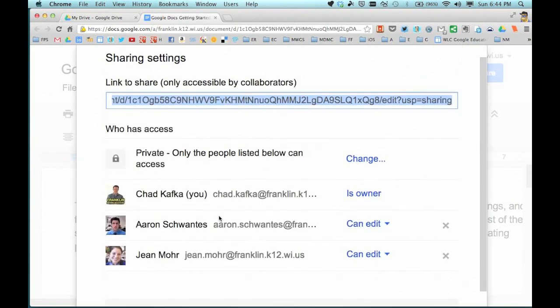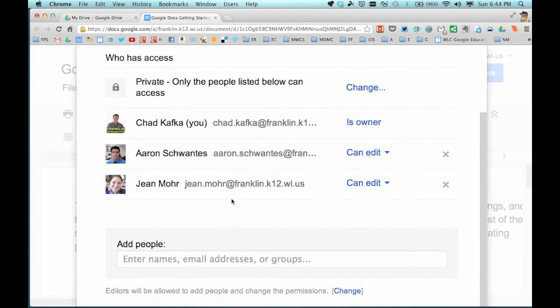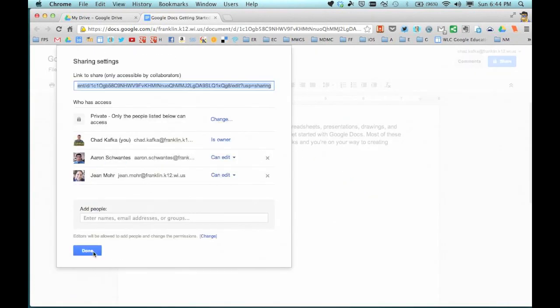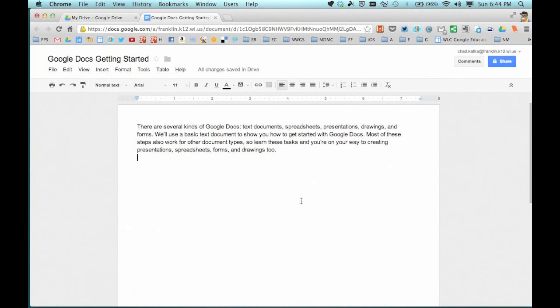My two teammates are now added to this file. That is how you add people to share — those people would be allowed to come in, and if we were in the document at the same time, we would see each other typing. That is how sharing a document works with others. Thanks for watching.